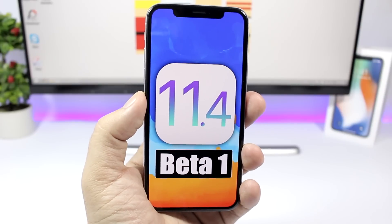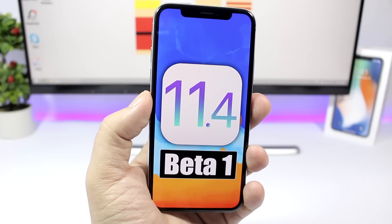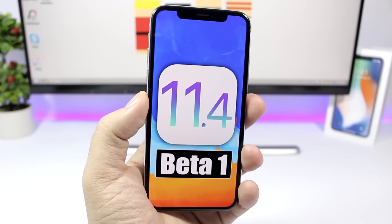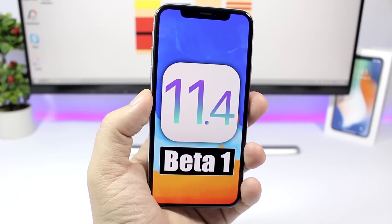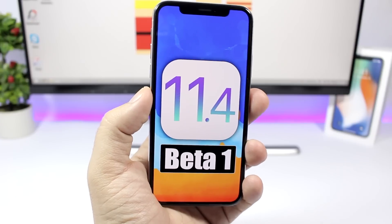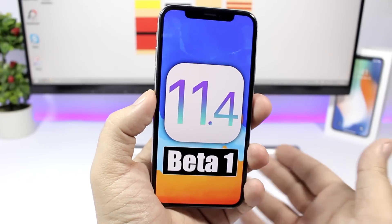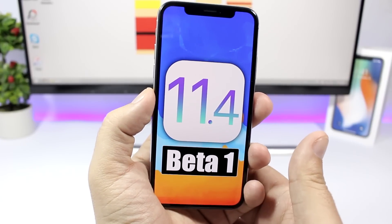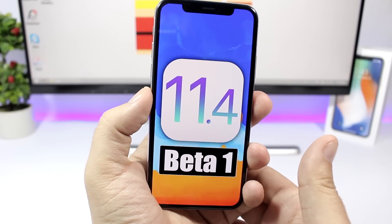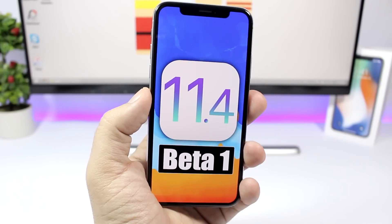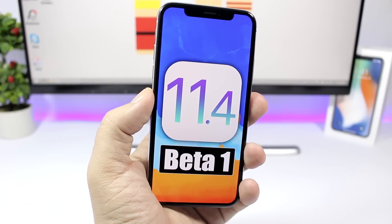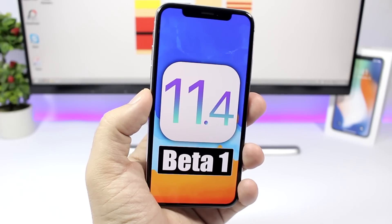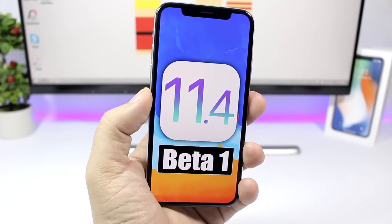That is it for this video, guys. Go ahead and subscribe for more videos like this and to stay updated with the latest news regarding the iOS 11.4 betas. I hope you guys enjoyed it — go ahead and subscribe and I'll see you on the next one.